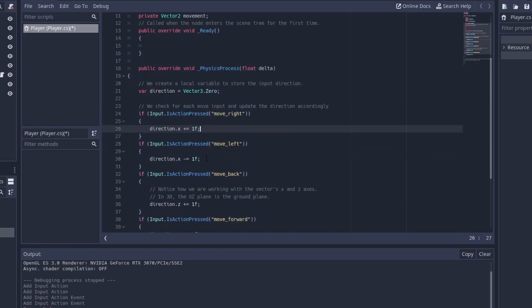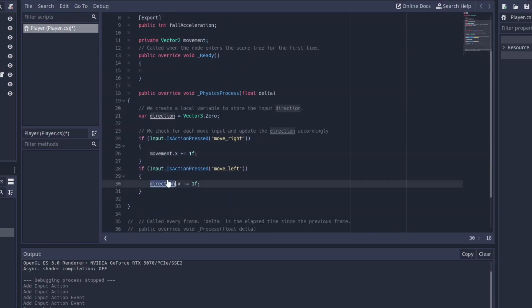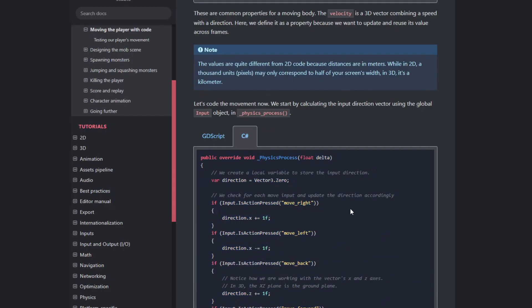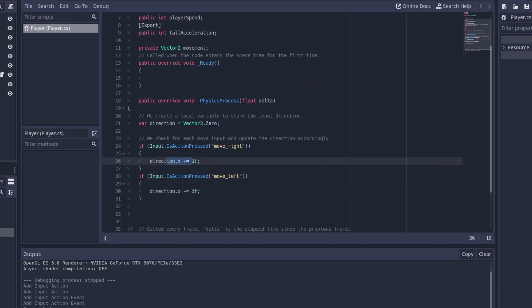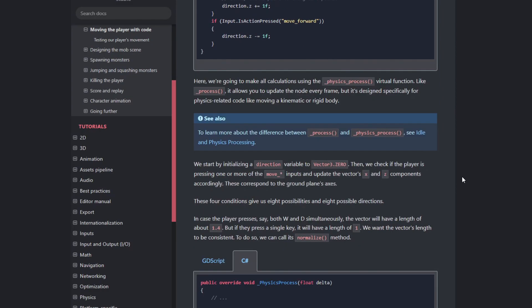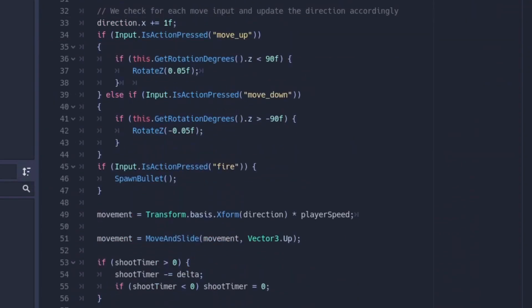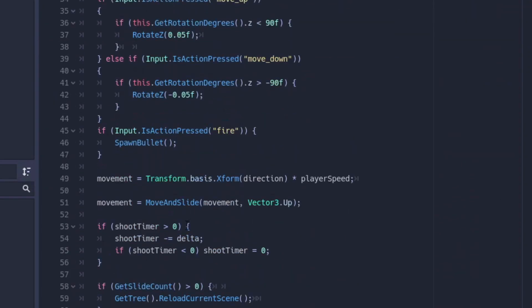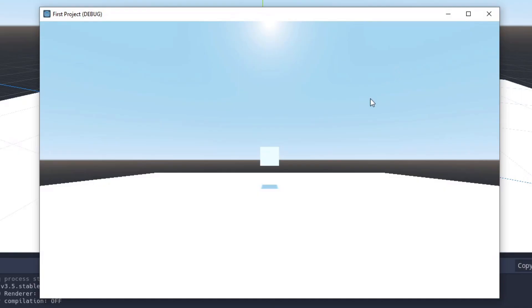I used the input system to detect if the player was holding the right or left arrow key and moved the player if he did. The function I used to move the player was move and slide, which uses the game physics to move the player so that he would respond to outside forces like collisions, which wouldn't be possible if I was moving him manually by setting his position.